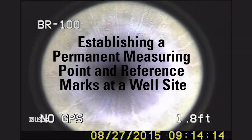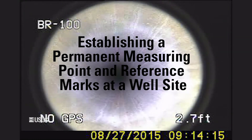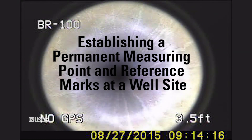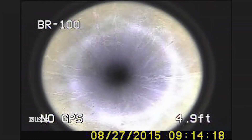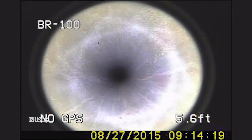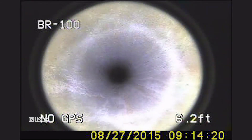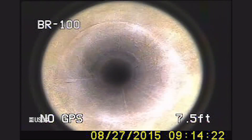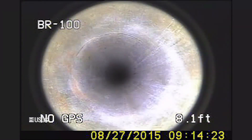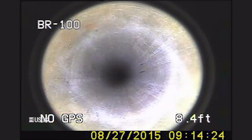This video demonstrates techniques to establish a permanent land surface datum, nearby reference marks, and a measuring point from which groundwater levels at a well are measured.